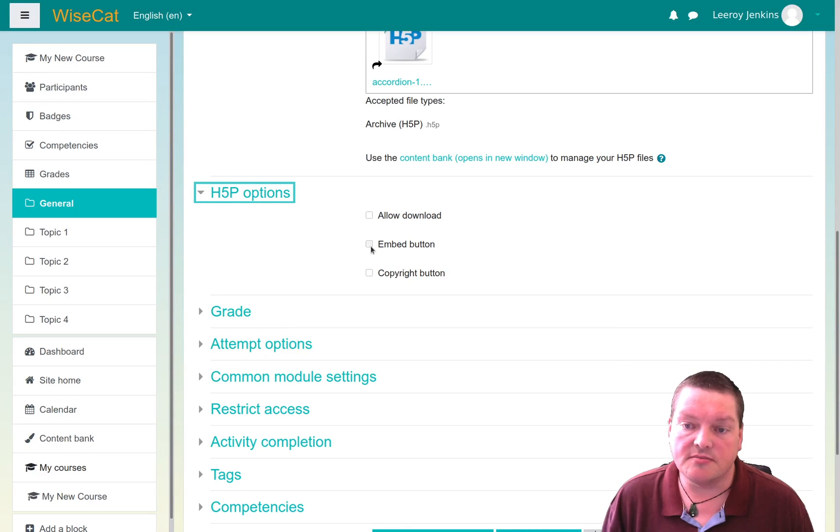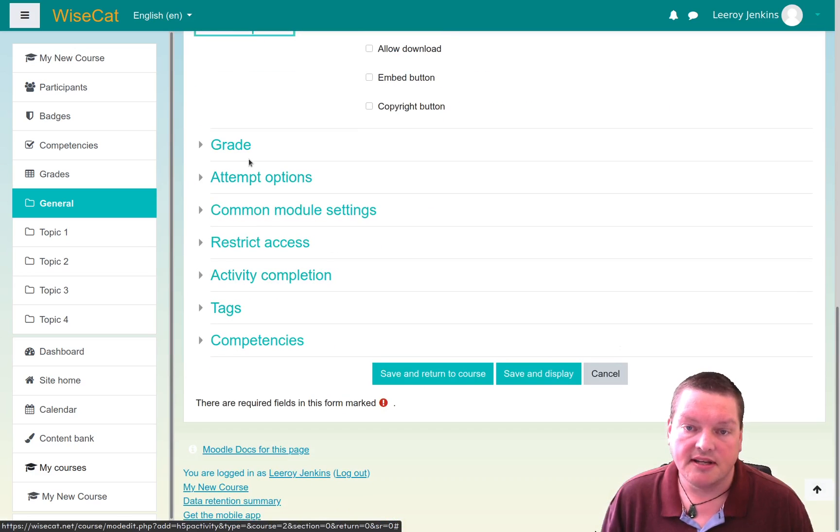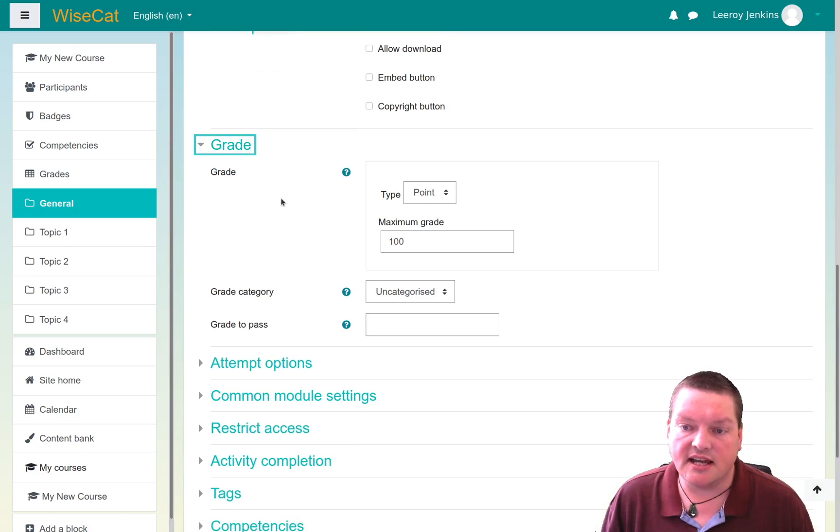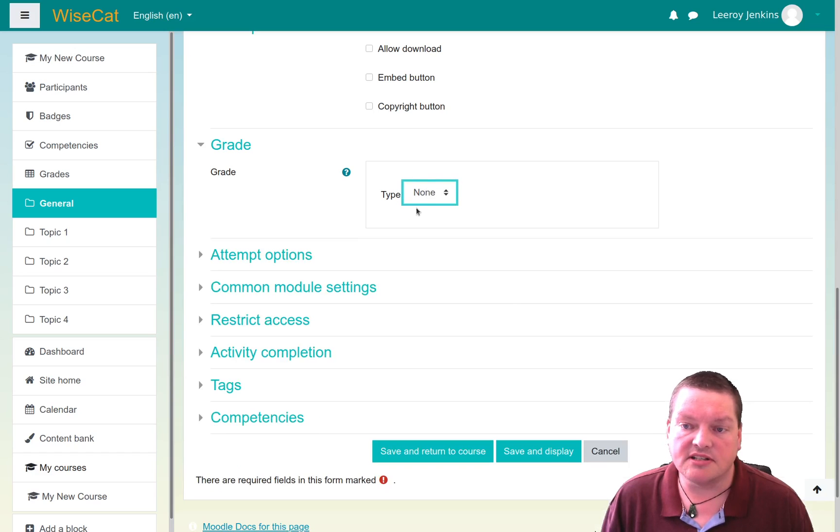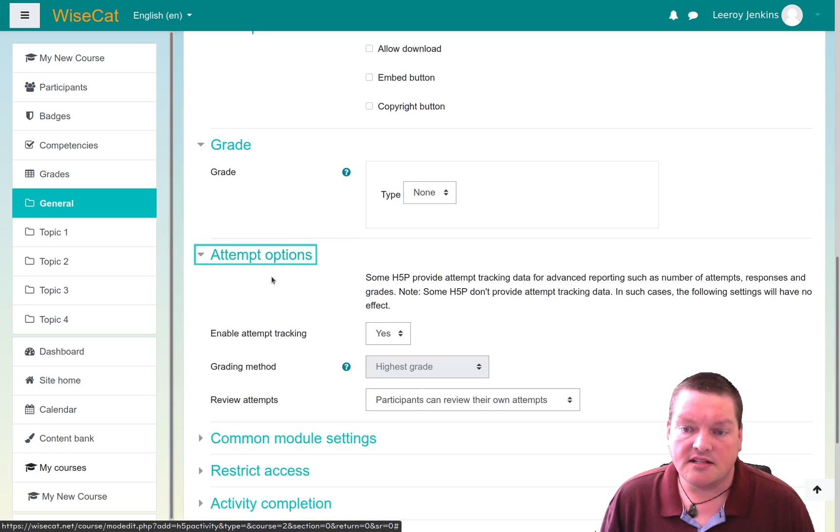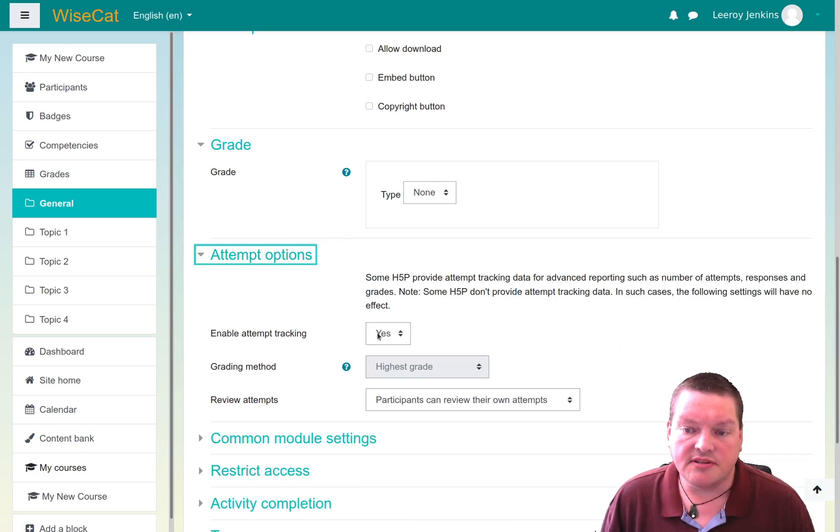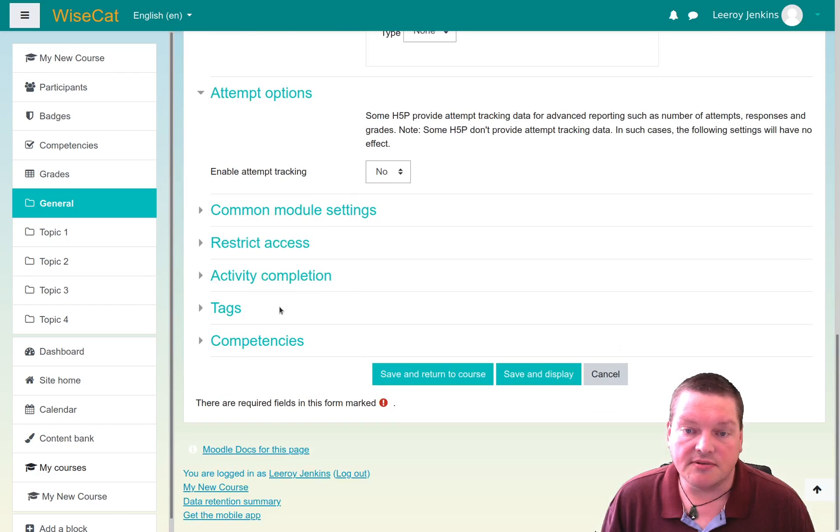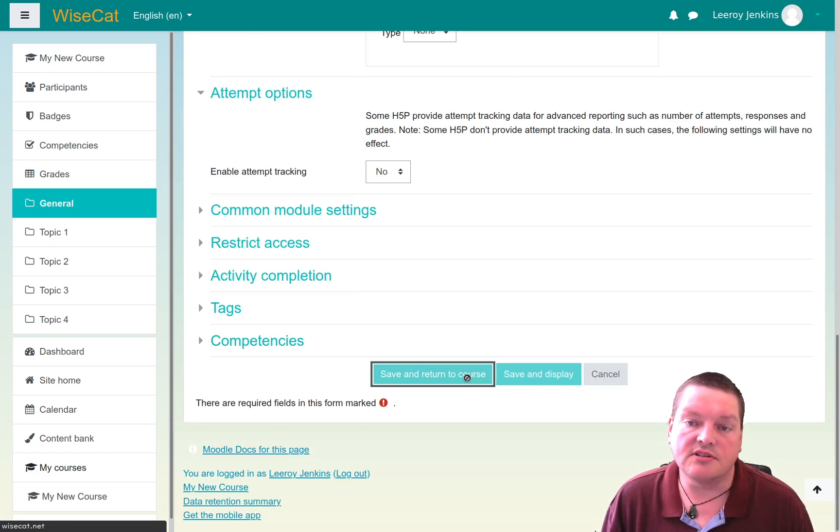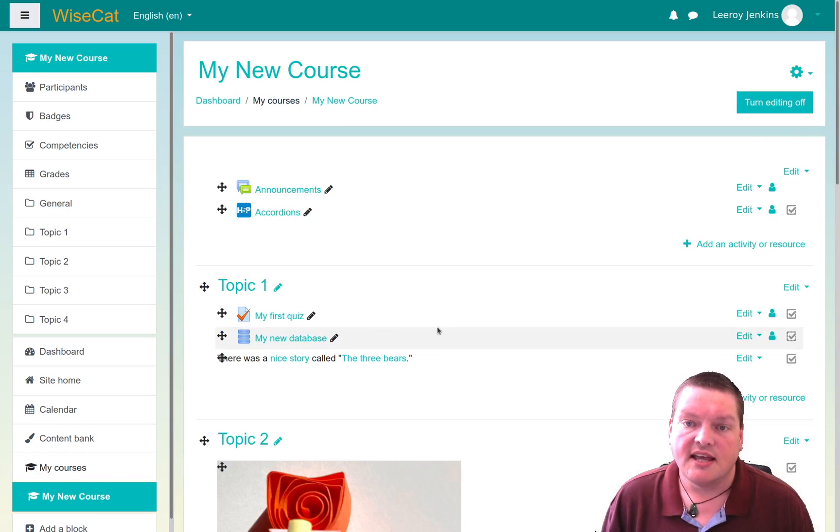And I can go down here to H5P options, and I can choose whether this file is going to be downloadable, embeddable, or whether the copyright button will appear. And if it's a graded activity, which this one is not, you can set the grade down here. I'm going to set this to none. And attempt options, whether it's going to be tracked, this is not really a trackable thing or anything. So I can now just go to save and return to course. And there I have my accordions.